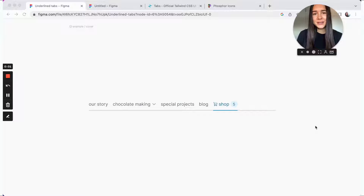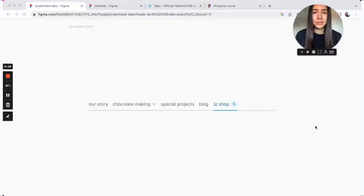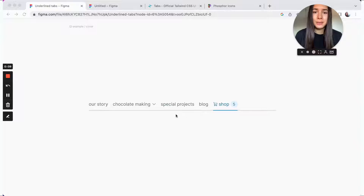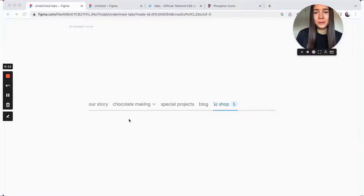Hey everyone! So in today's video, we'll be making a tabs component in Figma. We'll actually be making two components: one for an individual tab, and one for the whole list.